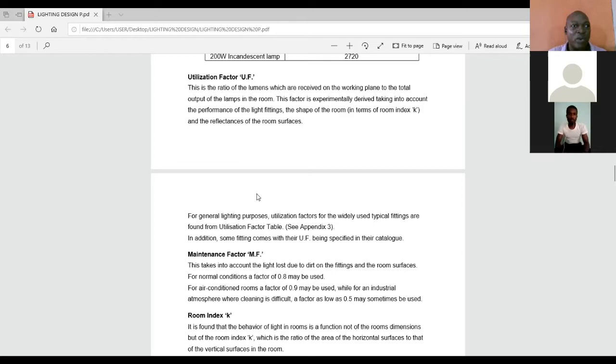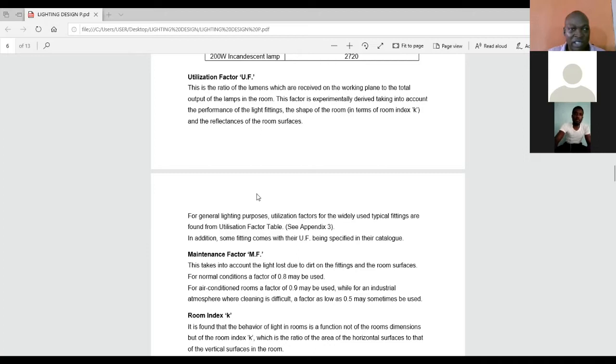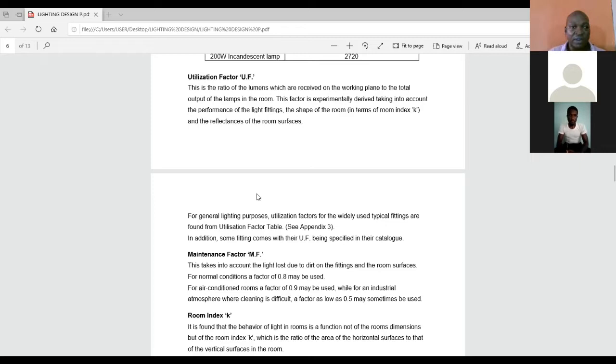Now, our utilization factor, we can also derive this from a particular table that we can relate it with from the Chartered Institute of Building Services Engineering Design Manual. How to get this, I'll take us through that in the course of this class. And at the same time, remember what I told you about the reflectors of a particular surface? That's why we are talking about the ceiling, the finish floor level, the wall, in terms of finishing material and color. All this also affects our choice of lighting design.